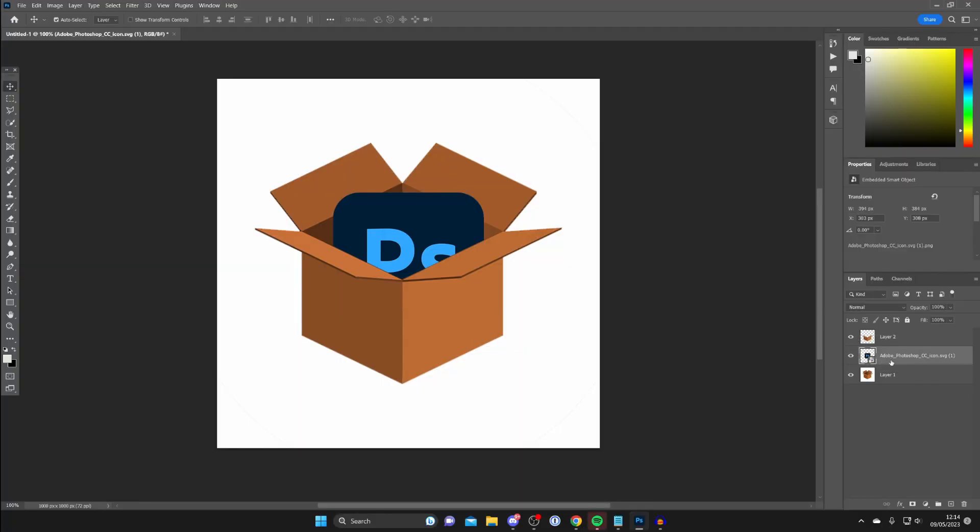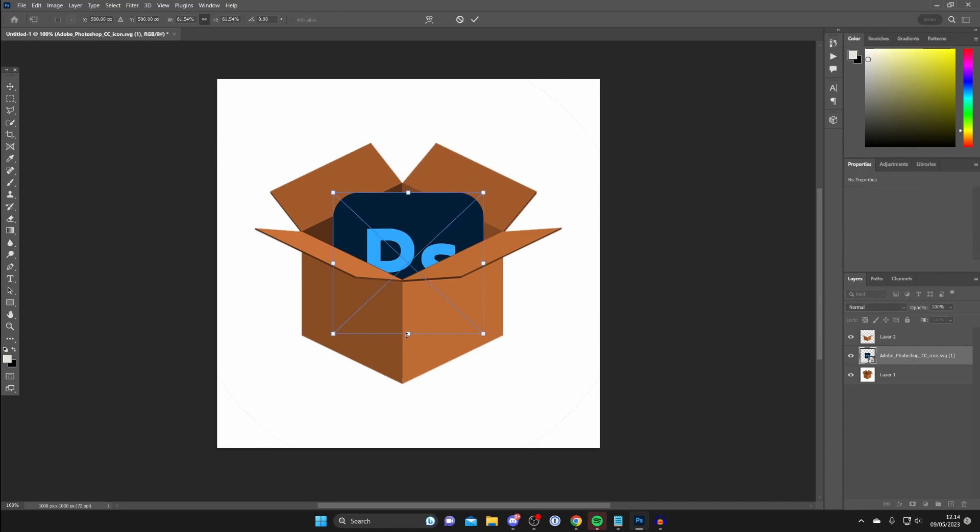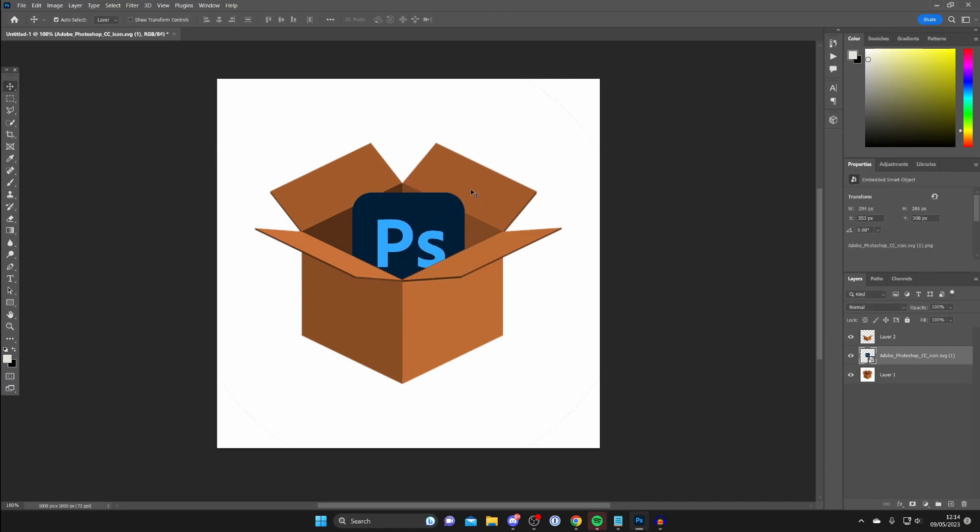As you can see, it now looks like the Photoshop logo is coming out of the box. I'm going to resize it by pressing Ctrl+T and make it a little bit smaller. That's perfect. That's it—I've made the logo look like it's coming out of the box by putting it behind. If you found this useful, please consider leaving a like.